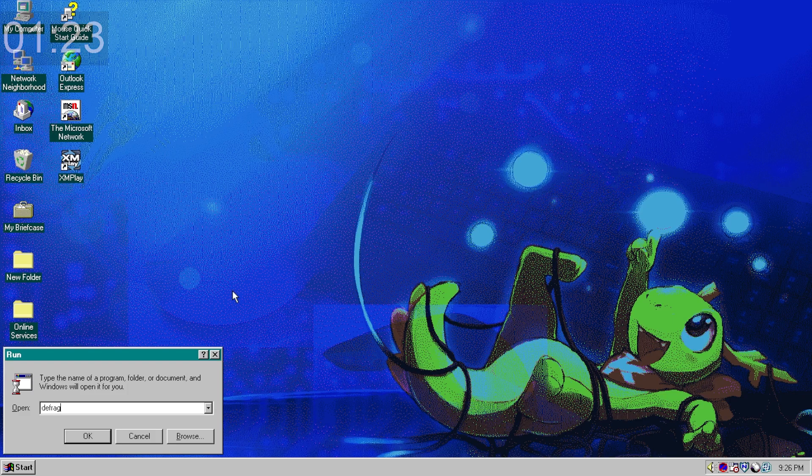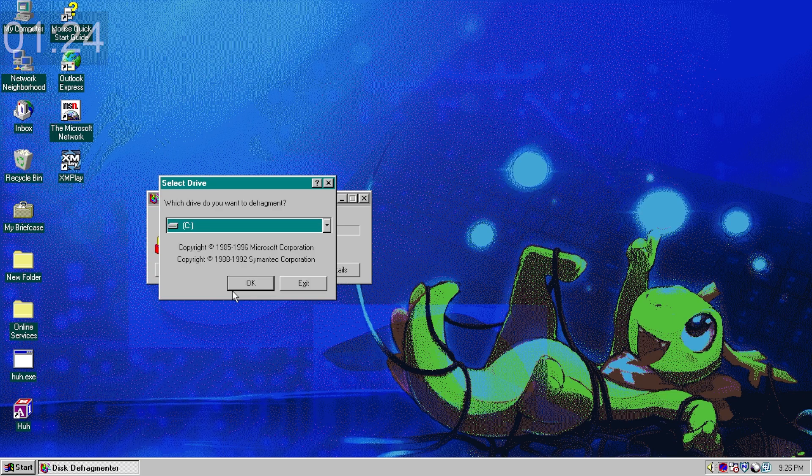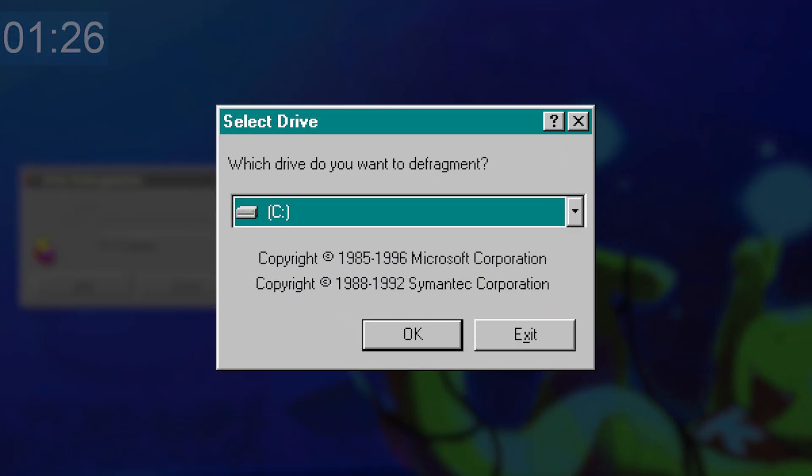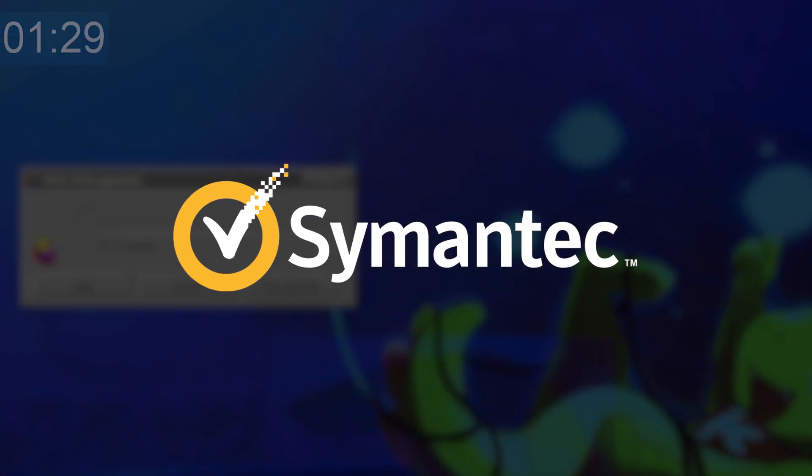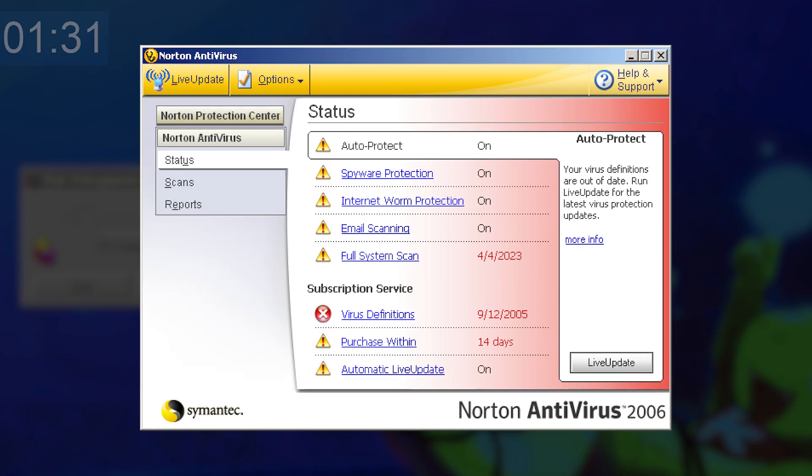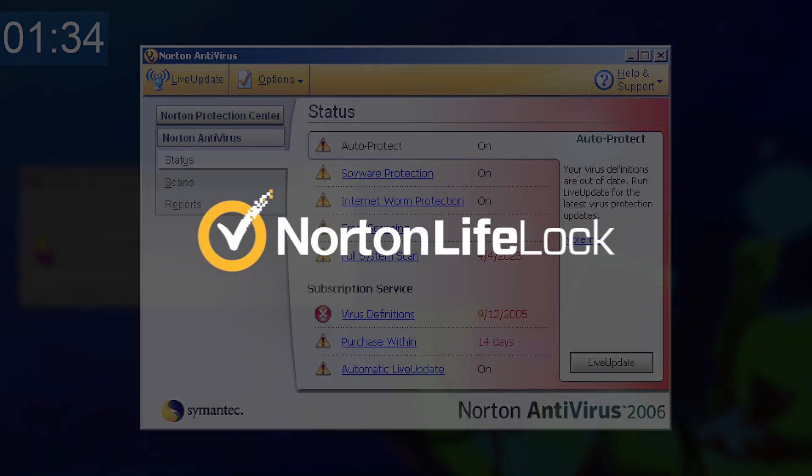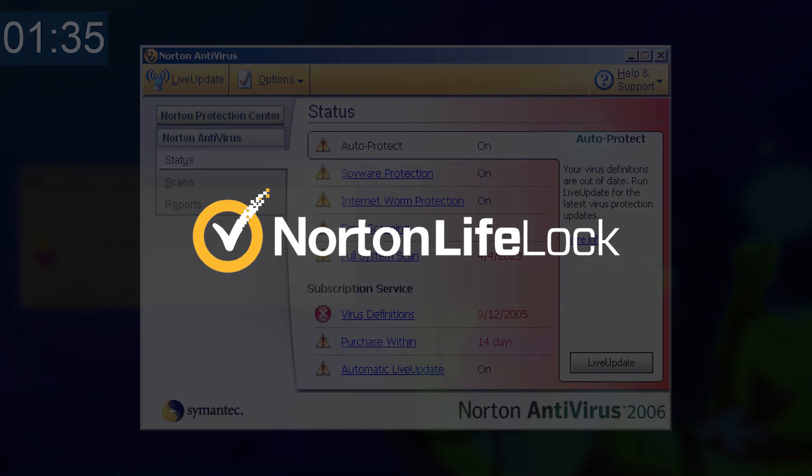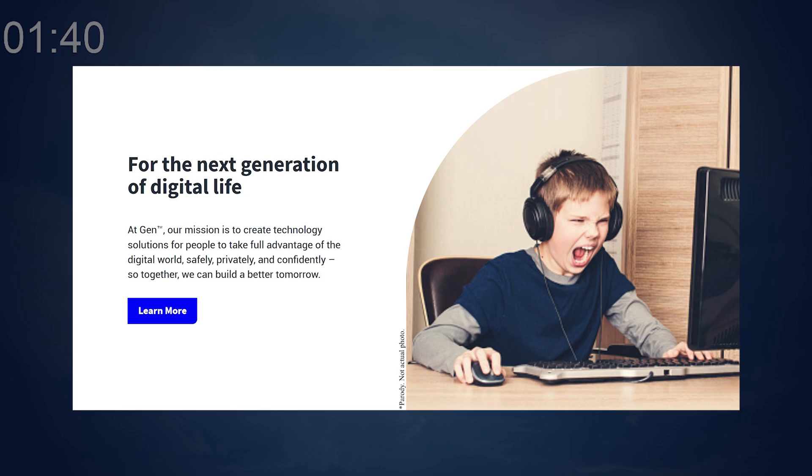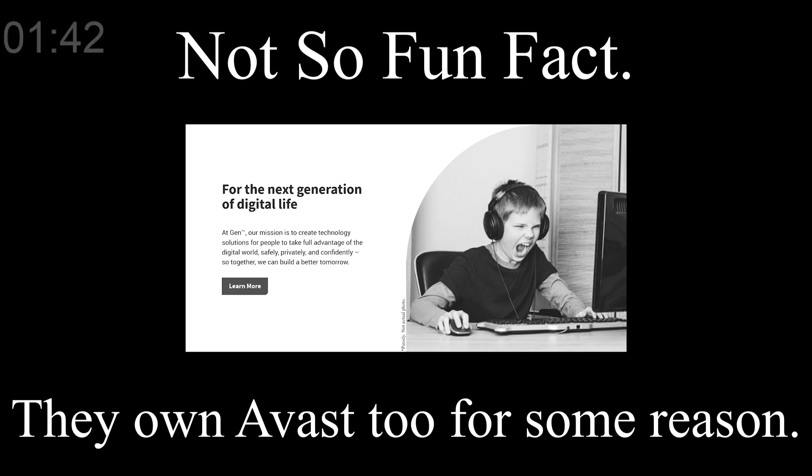The disk defragmentation software on Windows 95 was made alongside Symantec Corporation. Yes, that's Symantec, the ones that brought you Norton Antivirus before changing its company name to Norton LifeLock. Yes, that's one word. And now, Gen Digital Incorporated. Oh my god.